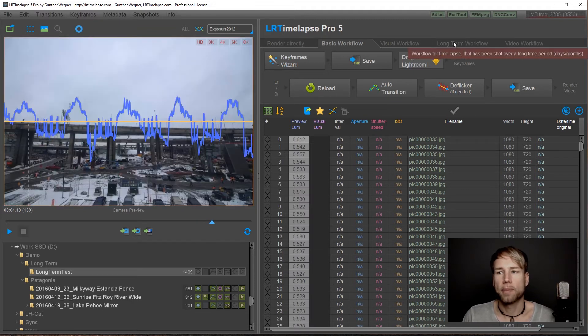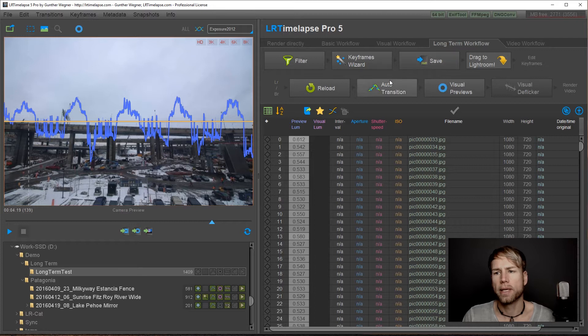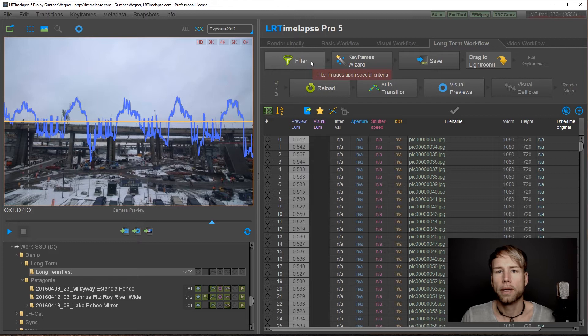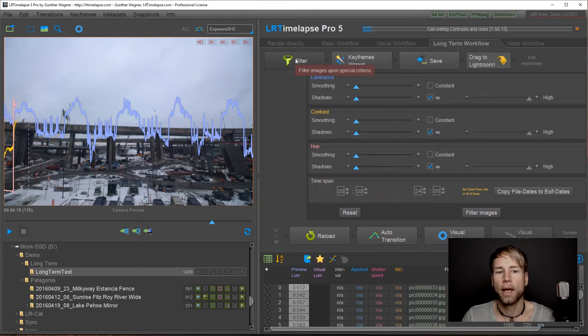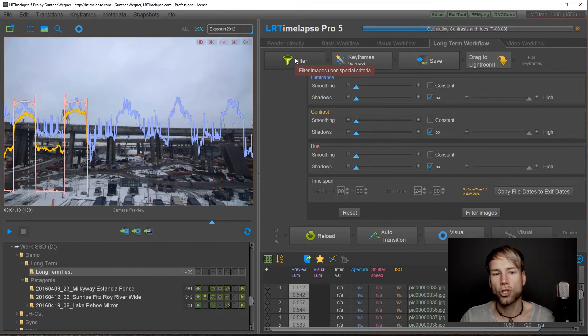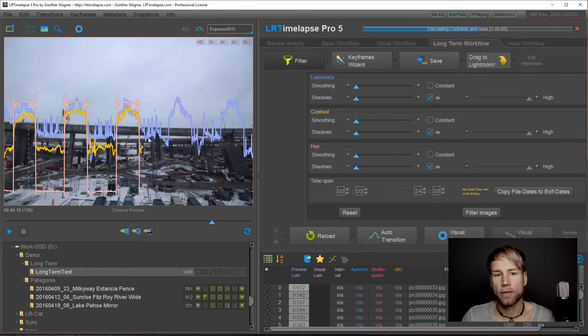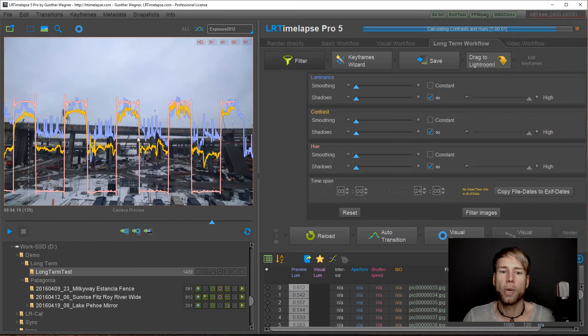In LR Timelapse Pro you can switch to the long-term workflow and basically it's a very similar workflow to the other ones that you might know already. The main difference is that now you have this filter tab here and once you click on it you will see you get two additional curves generated.